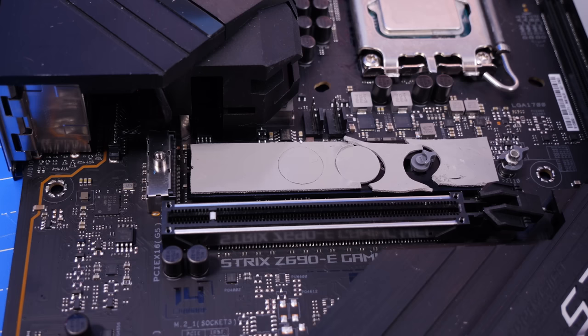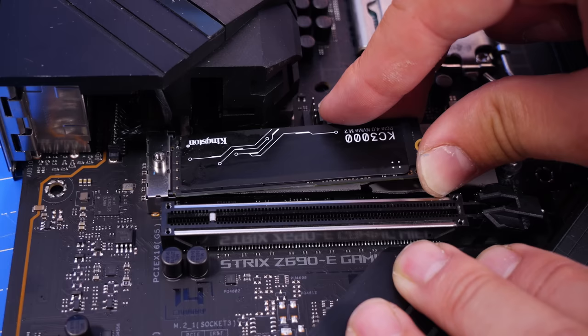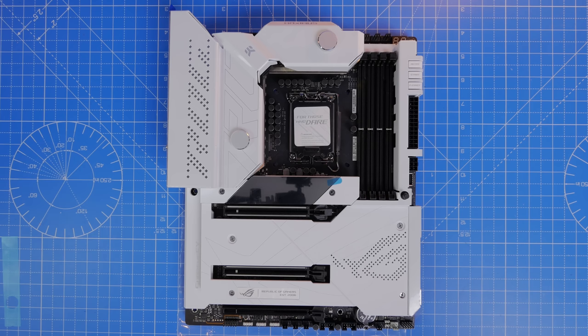You can see that you can do it with a heatsink drive and one without, so you can see the KC3000 for example here that I'm installing. This drive actually installs really easily on the ASUS motherboard because it basically just has a clip to hold it in place.